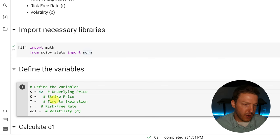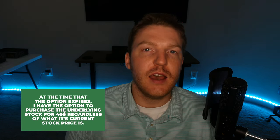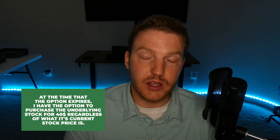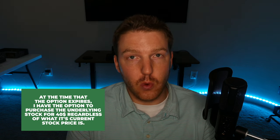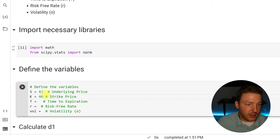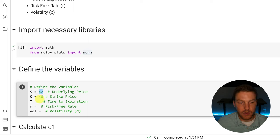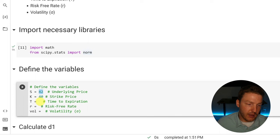Now let's define the strike price as K, and we're going to set that equal to 40. If I own this European call option, at the time that the option expires, I have the option to purchase the underlying stock for $40 regardless of what its current stock price is. So if this option expired right now and the underlying price is $42, I could buy a stock for $40 that was actually worth $42, and my profit or payoff from this option would have been essentially $2 at the end.